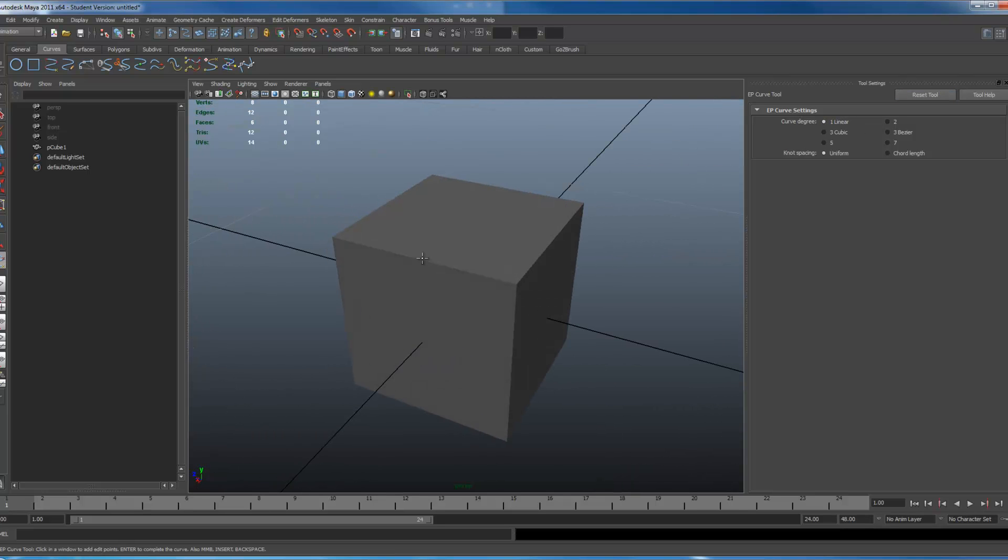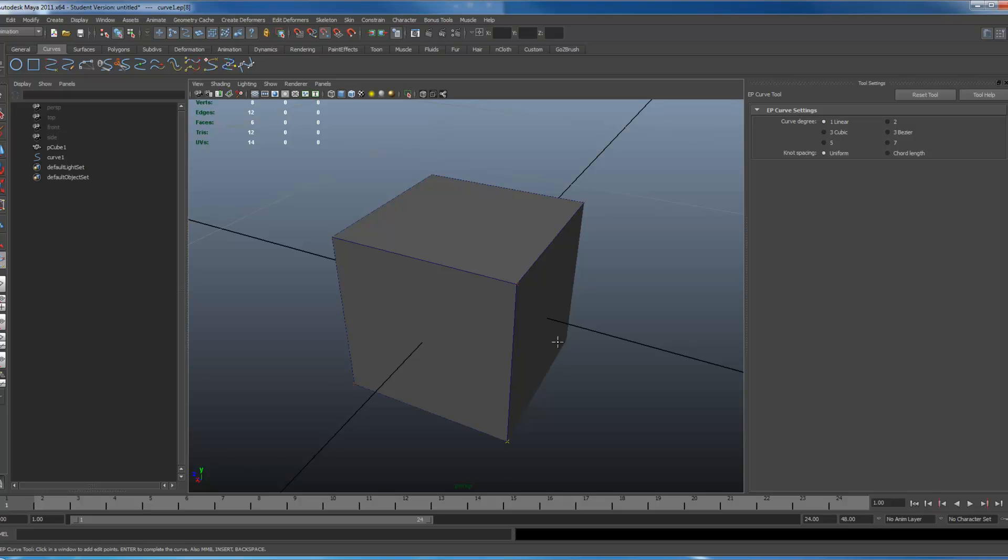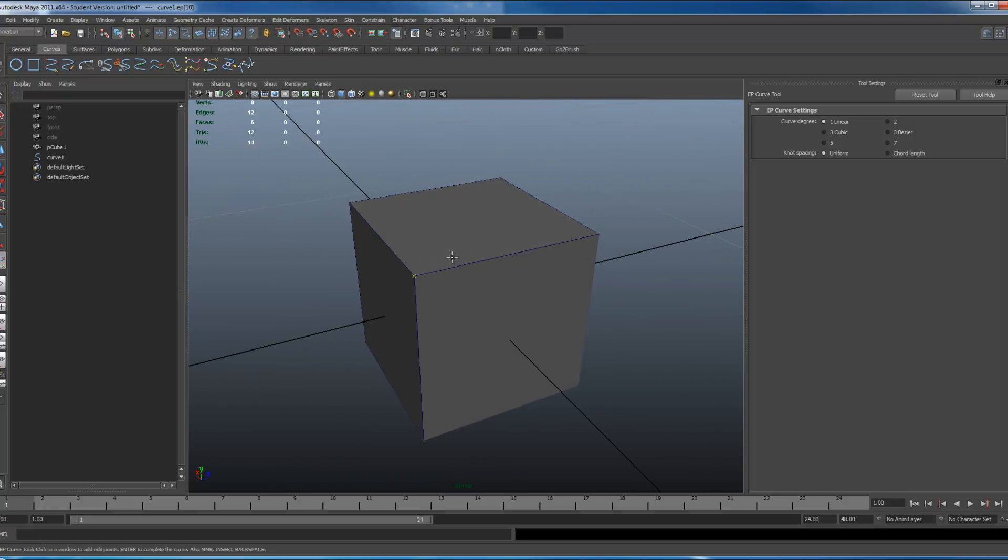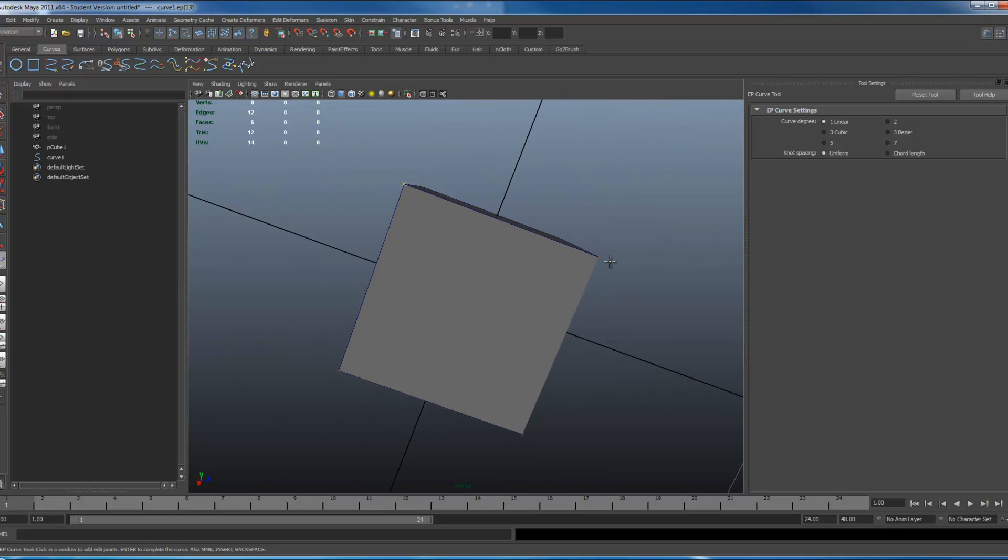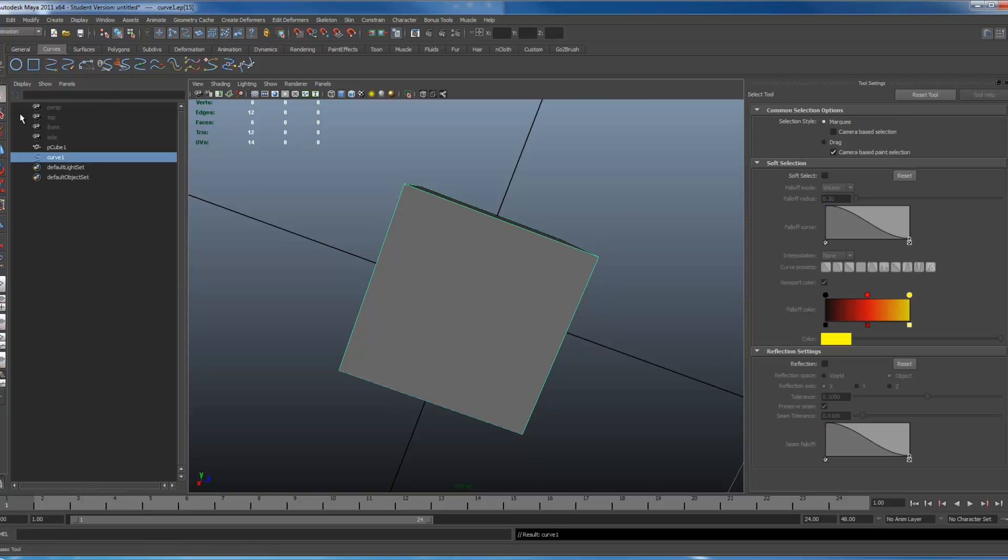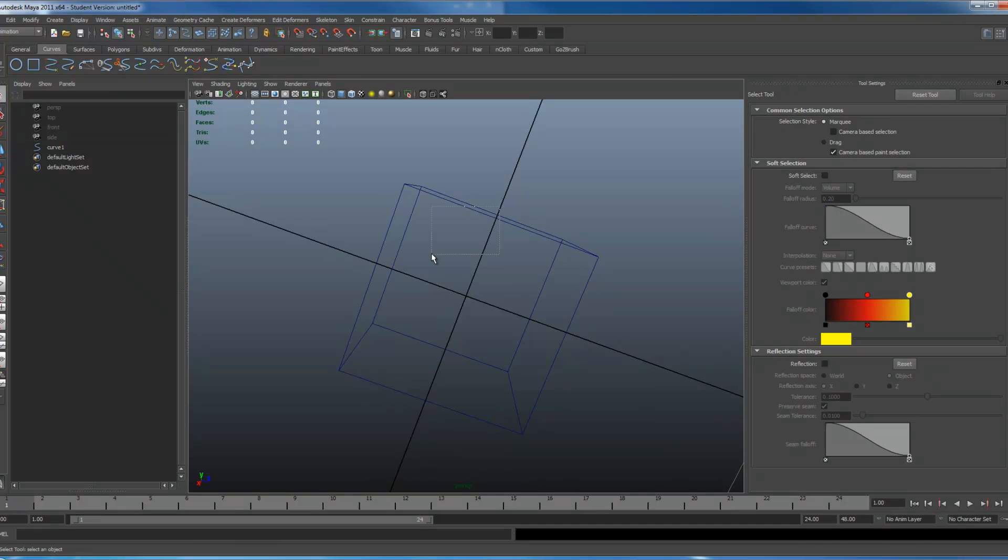With this I'm just going to hold V. I'm just going to click it to all these vertices. It doesn't matter if you go over the same ones or not. Still holding V to snap to all my vertices.